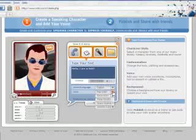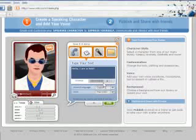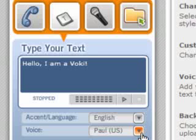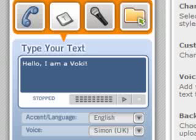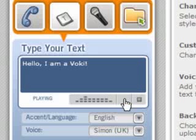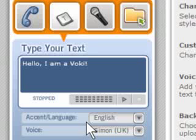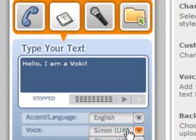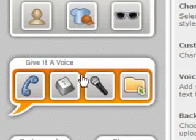Or you can just click here and scroll down through and use a different voice. Let's see what other ones we have here. Maybe we'll change it to Simon from the UK and see how he sounds. You can see that it does have a little bit of a different accent. We're going to stick with Simon for now.